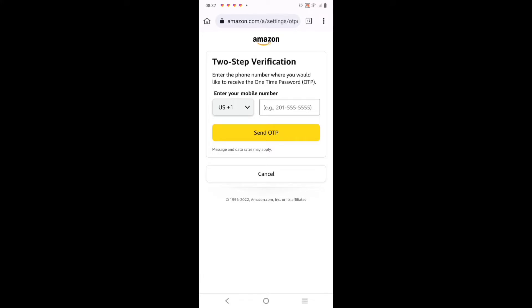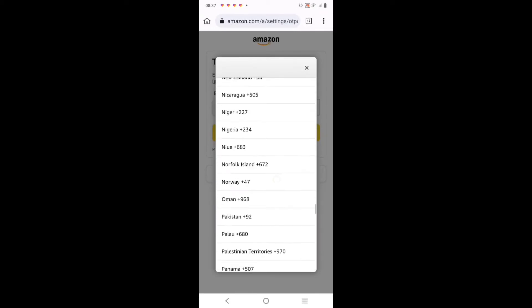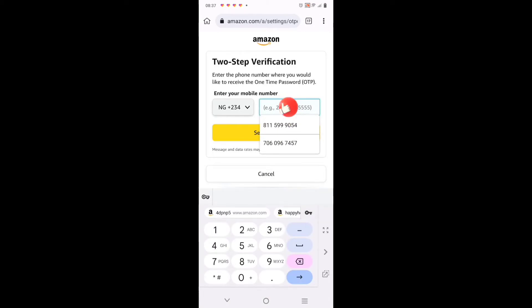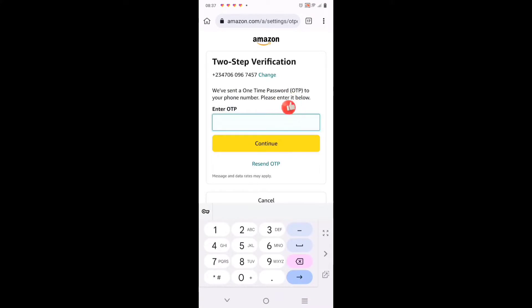Now it comes here - you need to do two-step verification and other things. You click on it and look for your country - Nigeria, or whichever country you are in, Ghana, wherever - click and connect. Then you key in your phone number. An OTP will be sent to that phone number.